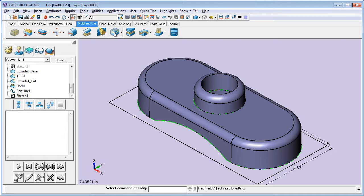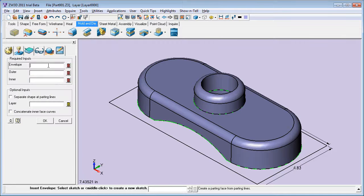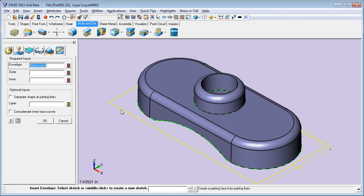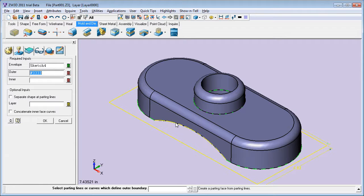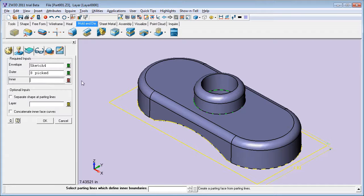Then, I go to the parting face dialog box under the Mold and Die tab. Pick the sketch to be my envelope's outer border, pick the previously defined cutting lines to be the inner border. And, once again, include all the surfaces.